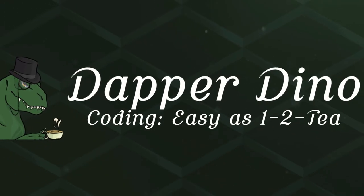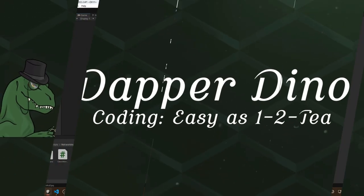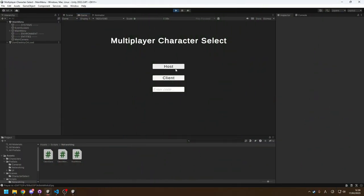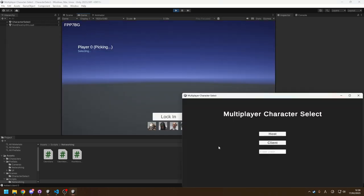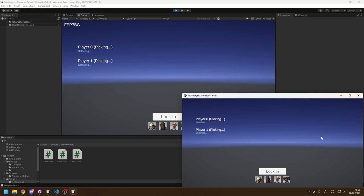Hello, welcome back to another Unity multiplayer tutorial. Today we're going to be taking this project which is multiplayer but we can only test it locally at the moment, and we're going to set it up with Unity's relay service so that anyone can connect from anywhere just with a join code. I hope you're looking forward to it, so let's get started.